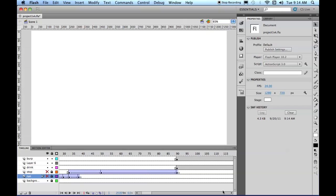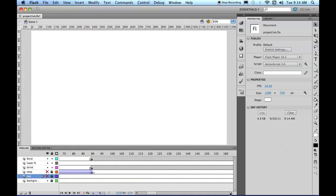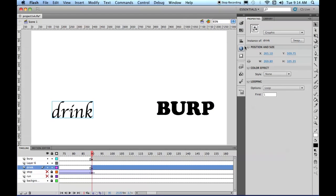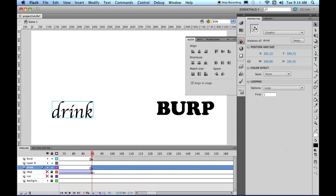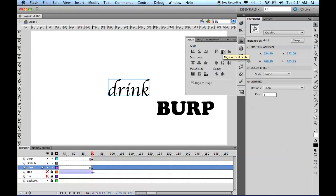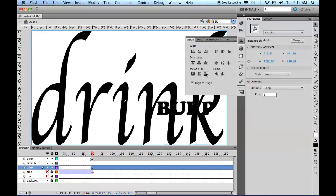So Layer 6, we will use to put in the transition between Drink and Burp. So Drink, let's align center, and that's also, let's align to stage and match the size.